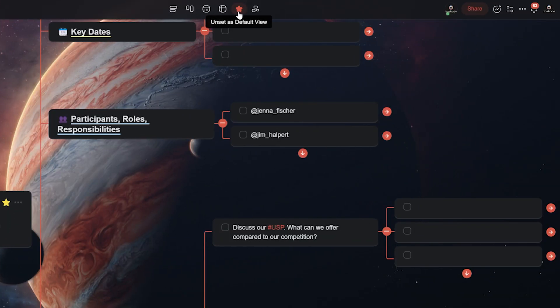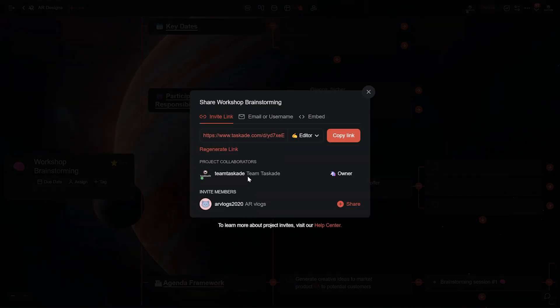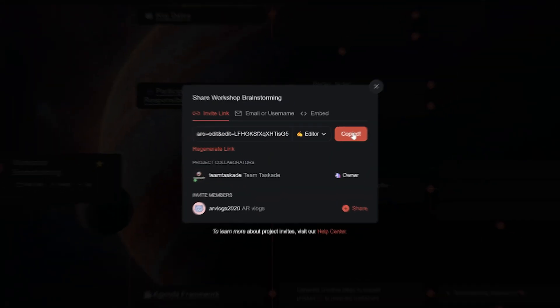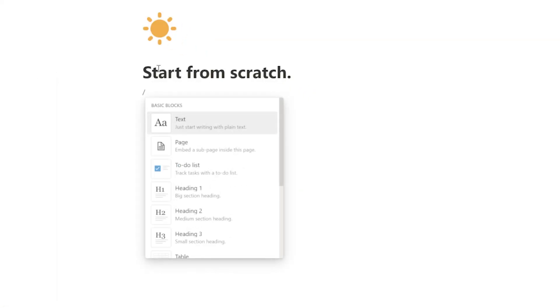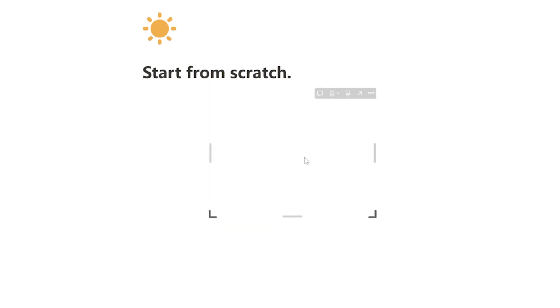Then click on the little hamburger menu in the top right of your project and select share. From here be sure to copy this share link to your clipboard. Now open up a new Notion page and add the embed block and then paste the copied code in it.